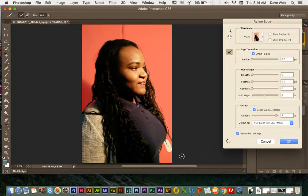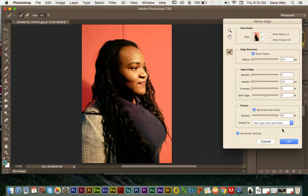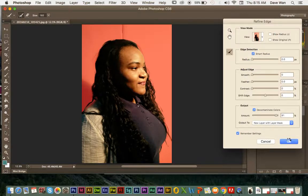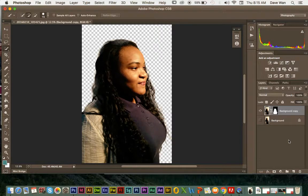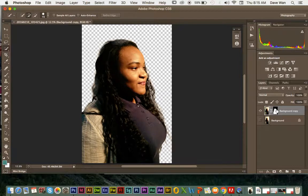I'm just going to go over these strands of the hair again. I've gone over the edges around the hair and I'm just going to click OK. When I click OK, it's going to make a completely new layer and create a layer mask — basically a cutout of the image.